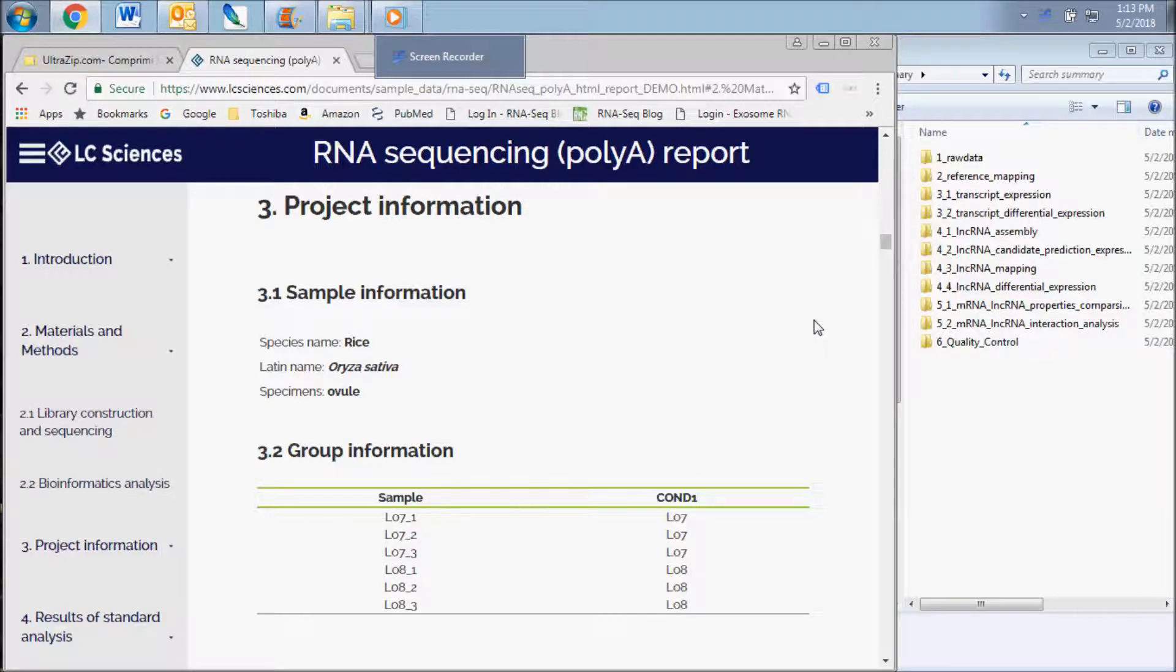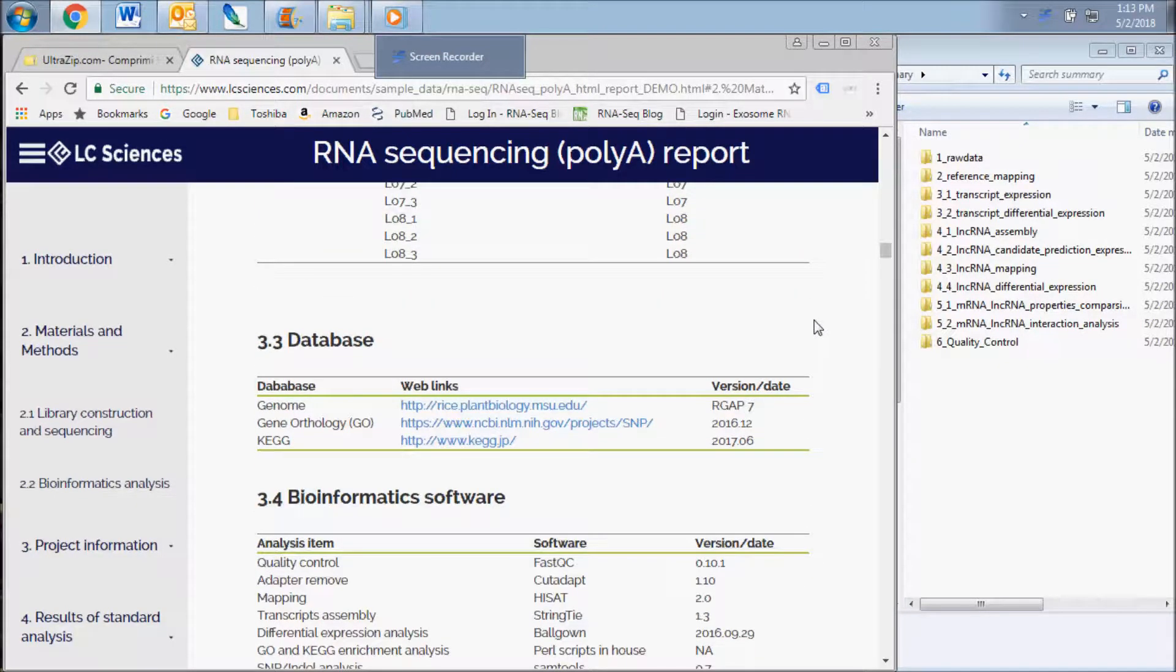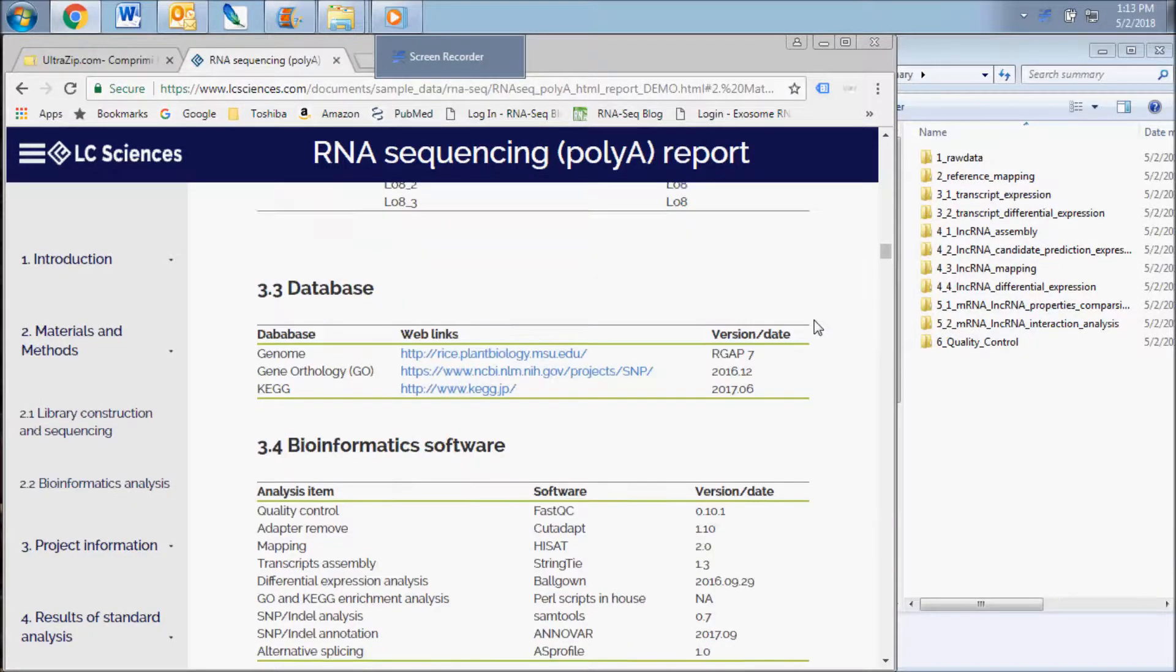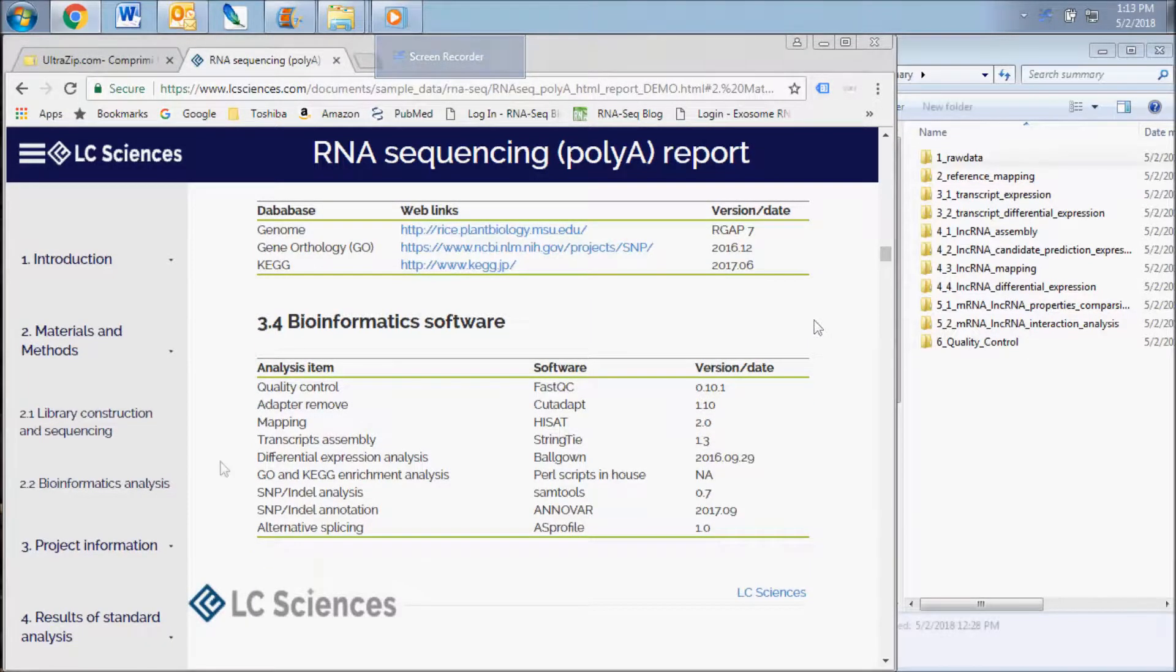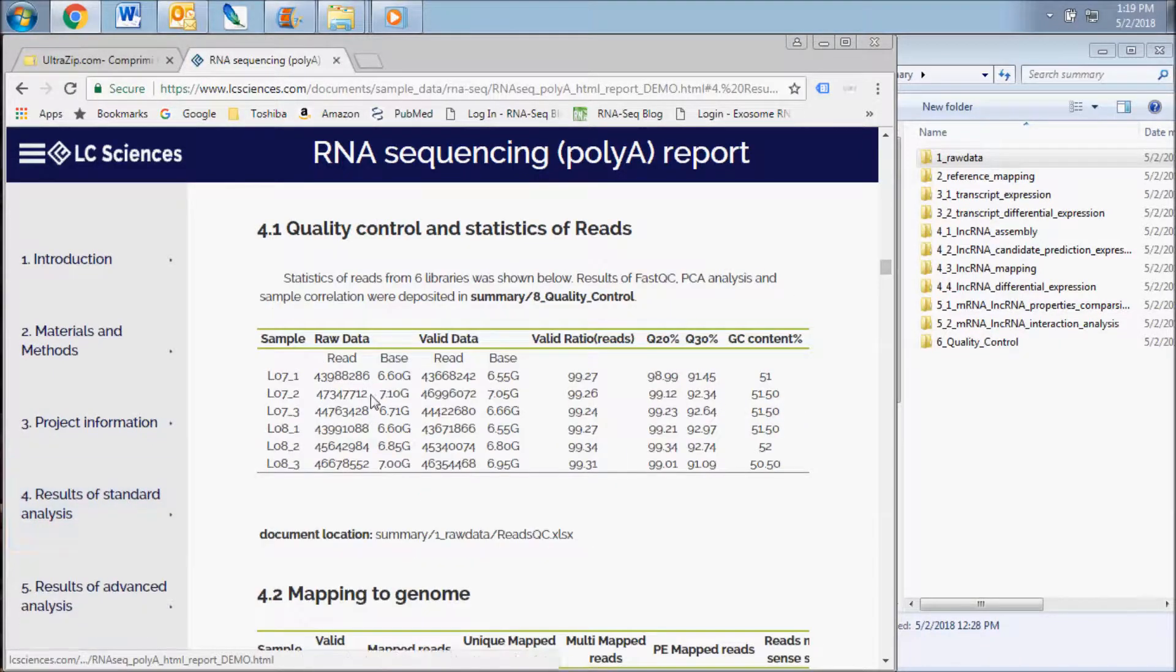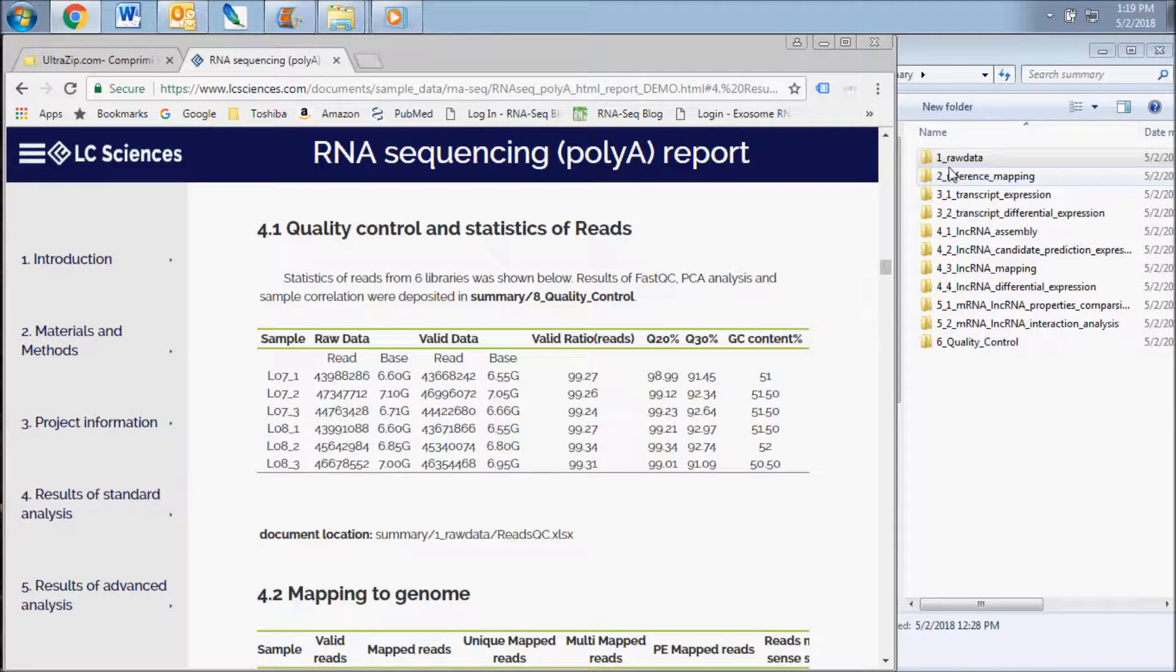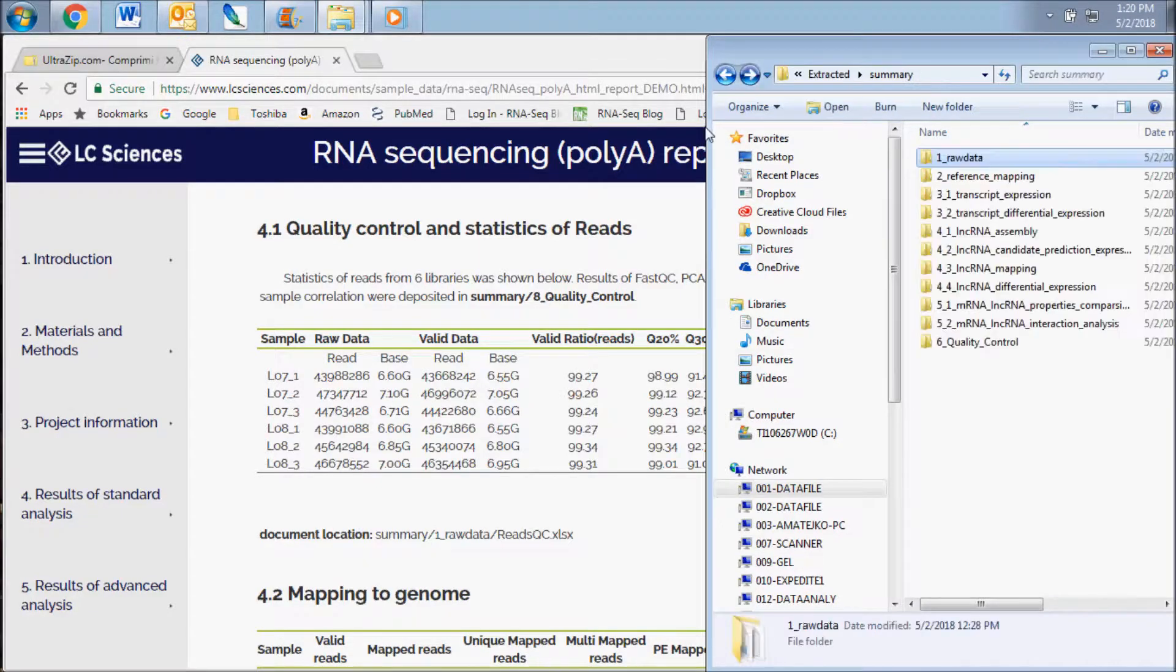The next section describes the details of your project, your samples, the databases used for sequence alignment, and the specific software used for the data analysis. The first results subsection gives you an overview of the read characteristics of the sequencing results.